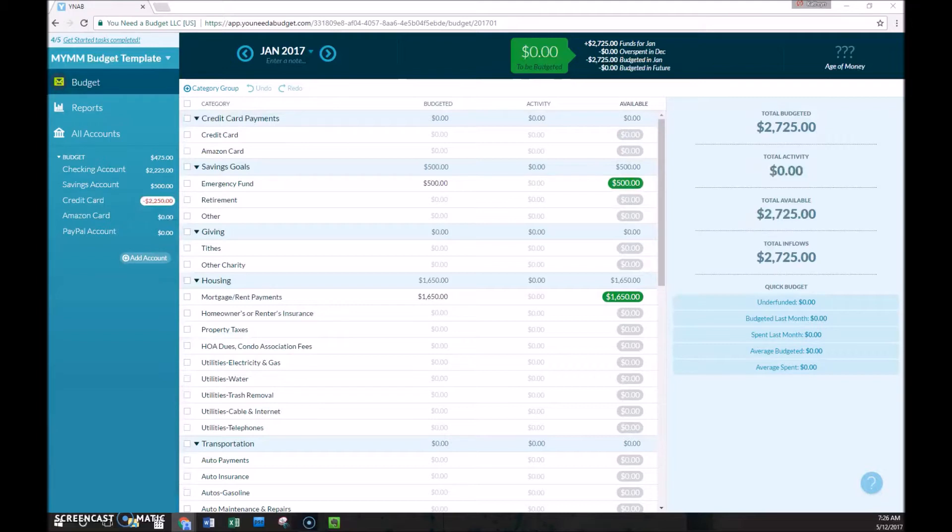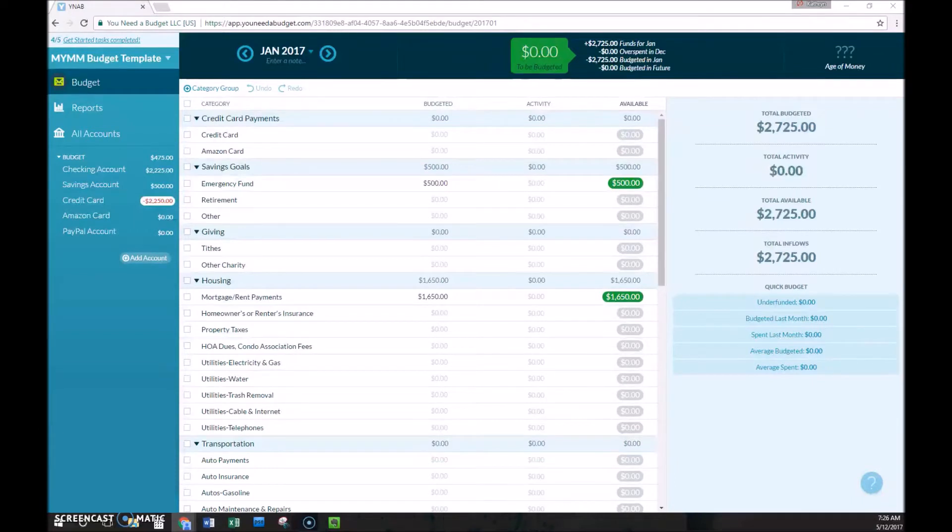YNAB budgeting is very different than any other budgeting method you've likely used, and that's shown in their slogan, which is, you've never budgeted like this. So what are some ways that it's different?